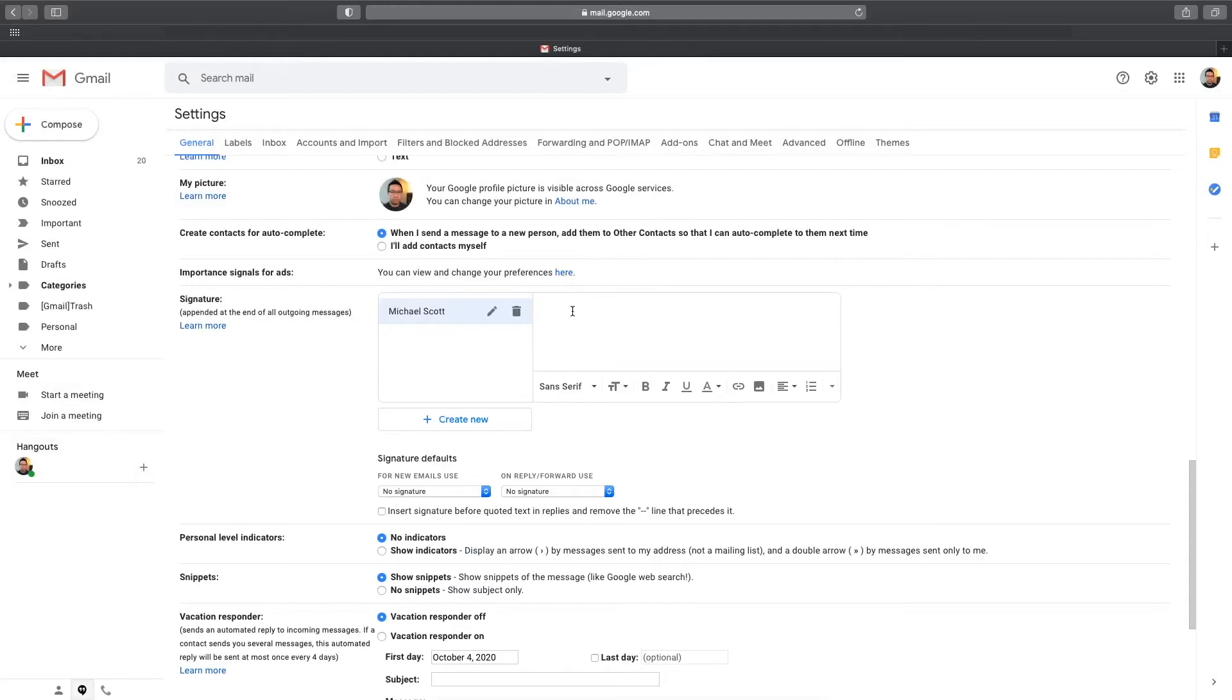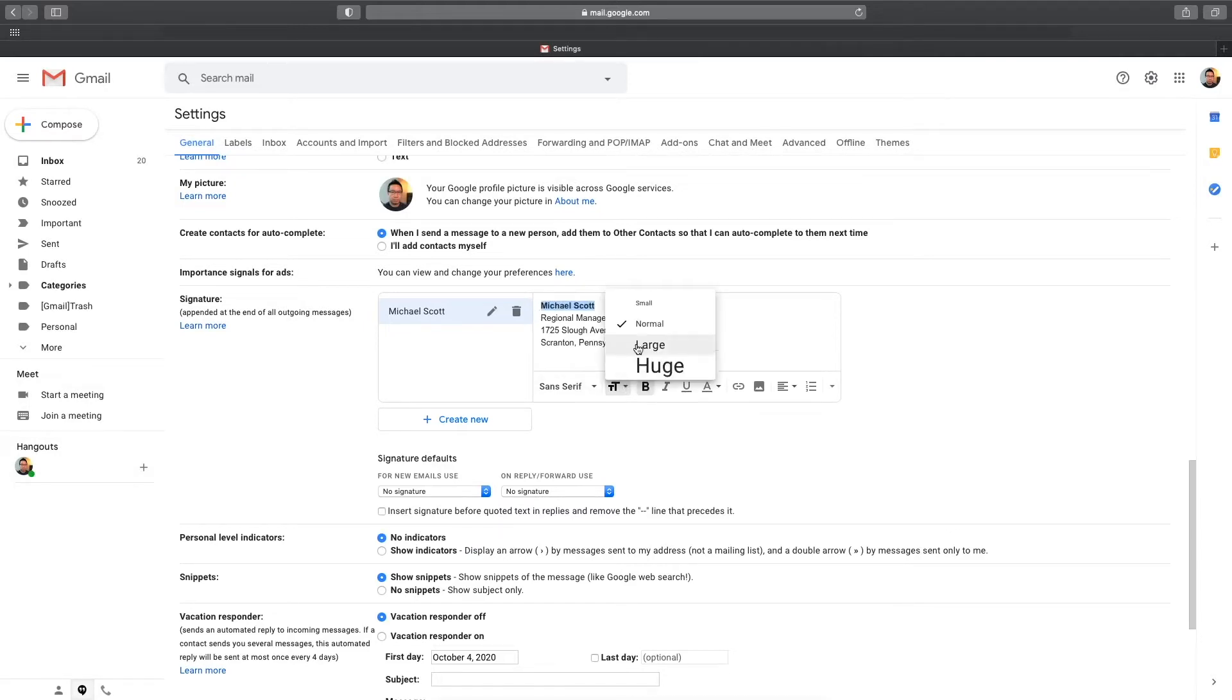Now you'll see a familiar text box where you can add your signature. You can type whatever you want here, and there's also basic formatting tools for you to use to customize your text.